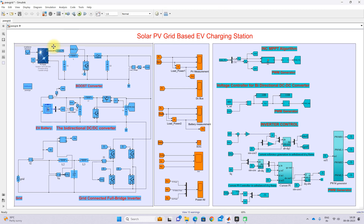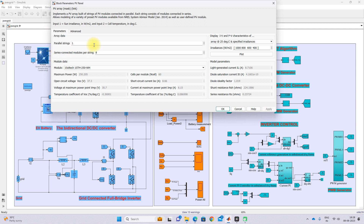The system has a solar PV array. This is the rating of the solar PV array — we are using one parallel string and the string has eight panels in series. A single panel power is 250 watts, so totally it can generate a maximum of 2000 watts at standard test condition, that means 1000 watts per meter square and 25 degree Celsius. The voltage at maximum power point for a single panel is 30.7 volts and the current at maximum power point is 8.5 amps.